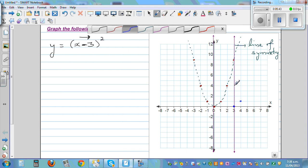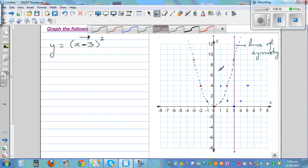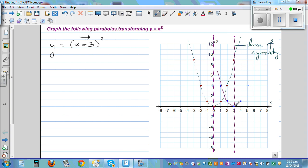This point goes three to the right — one, two, three. This next point also goes three to the right. These two points are reflections of each other across the new line of symmetry, each two units away. The parabola is drawn through all shifted points. This is the graph of y = (x - 3)², the whole squared.